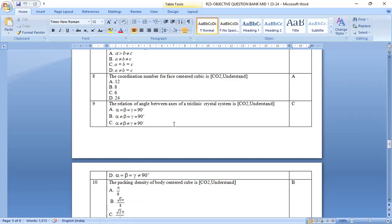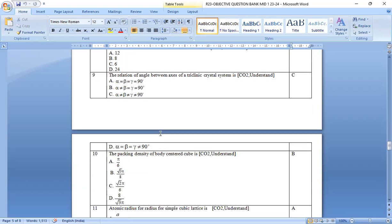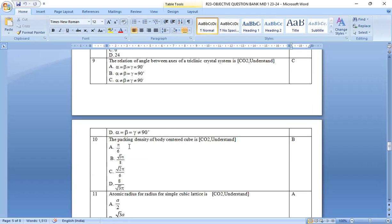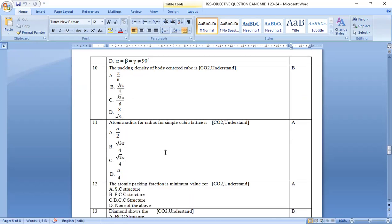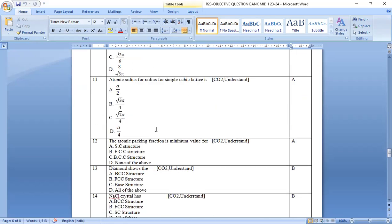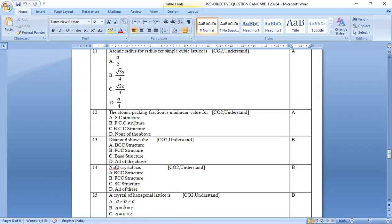The relation among the angle between the axis of triclinic crystal system is option c, alpha is not equal to beta is not equal to gamma not equal to 90 degrees. And then the packing density of the body centered cube is option b root 3 by 8 into pi. Tenth one option b is the correct answer.